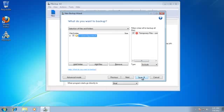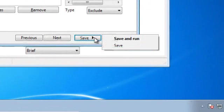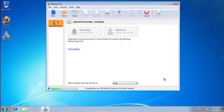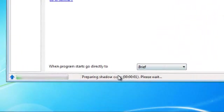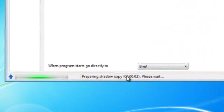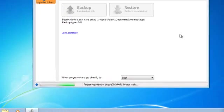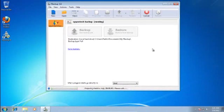Click on Save button and select Save and Run. Now the backup process is starting. Please wait until the backup process completes.